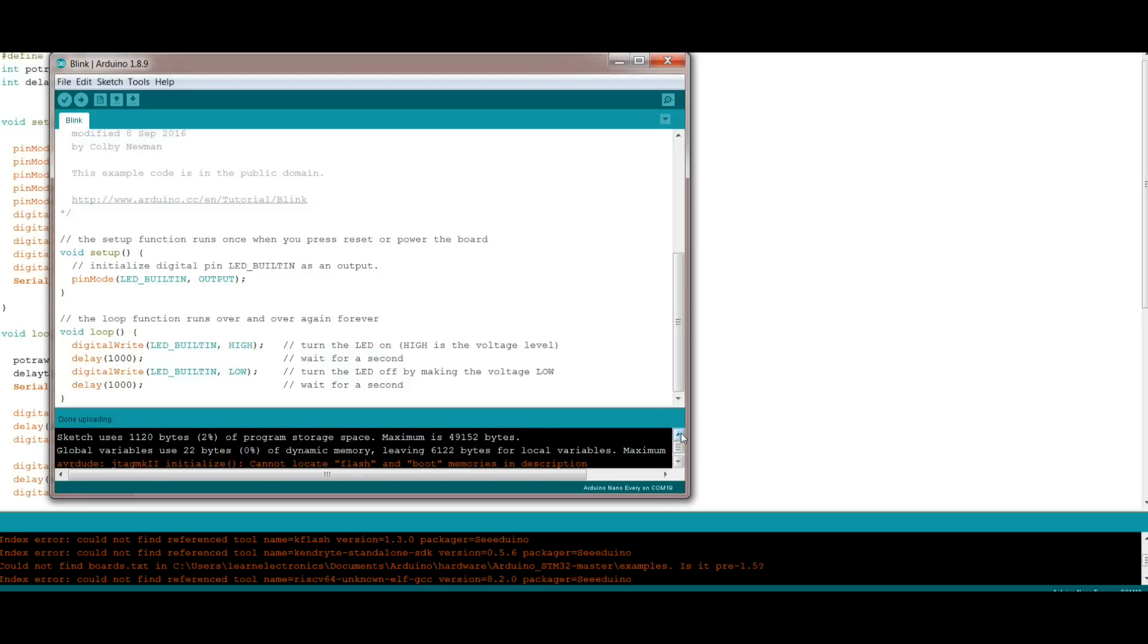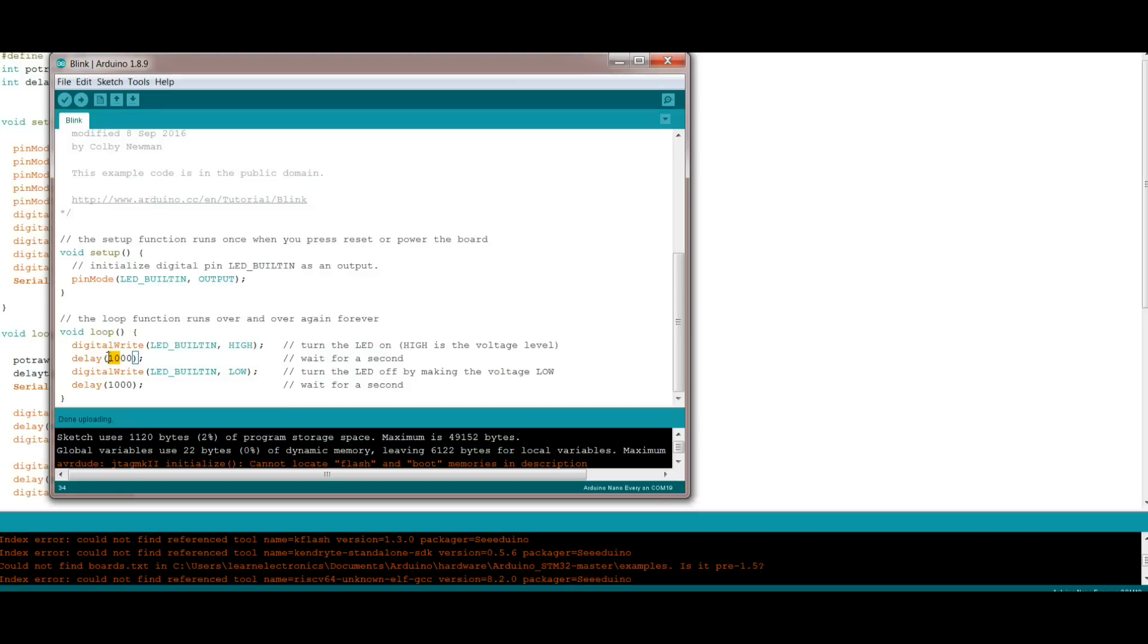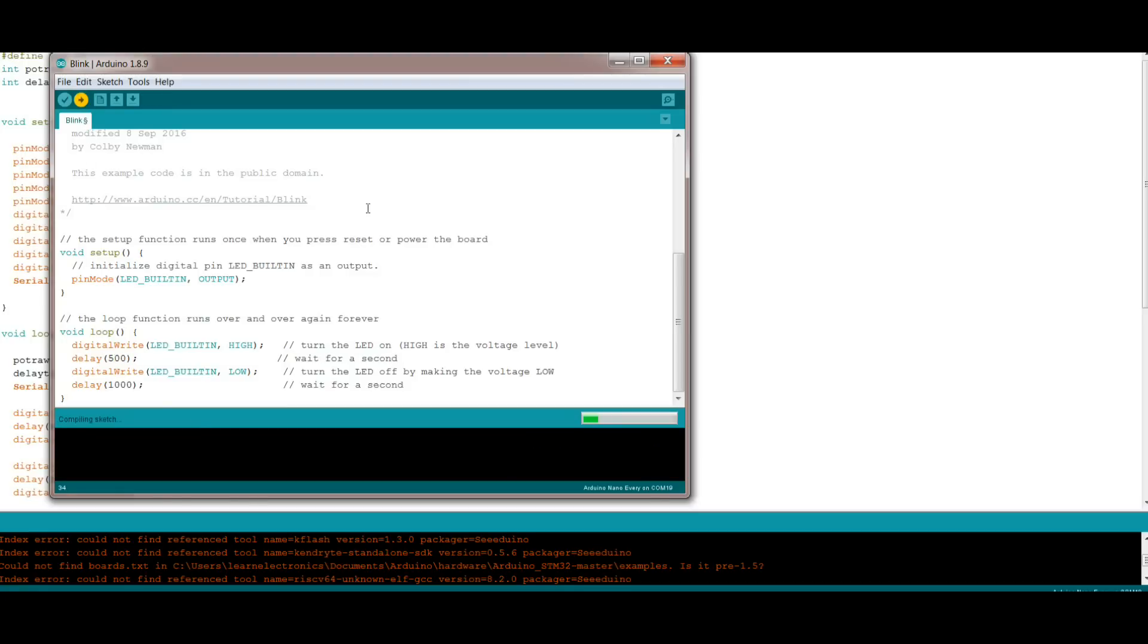I can't quite tell if it did it because blink was already installed on here, so here's what I'm going to do. I'm going to change the timing here. We'll make this turn on for a half a second and off for a second. We'll recompile that and see what happens.